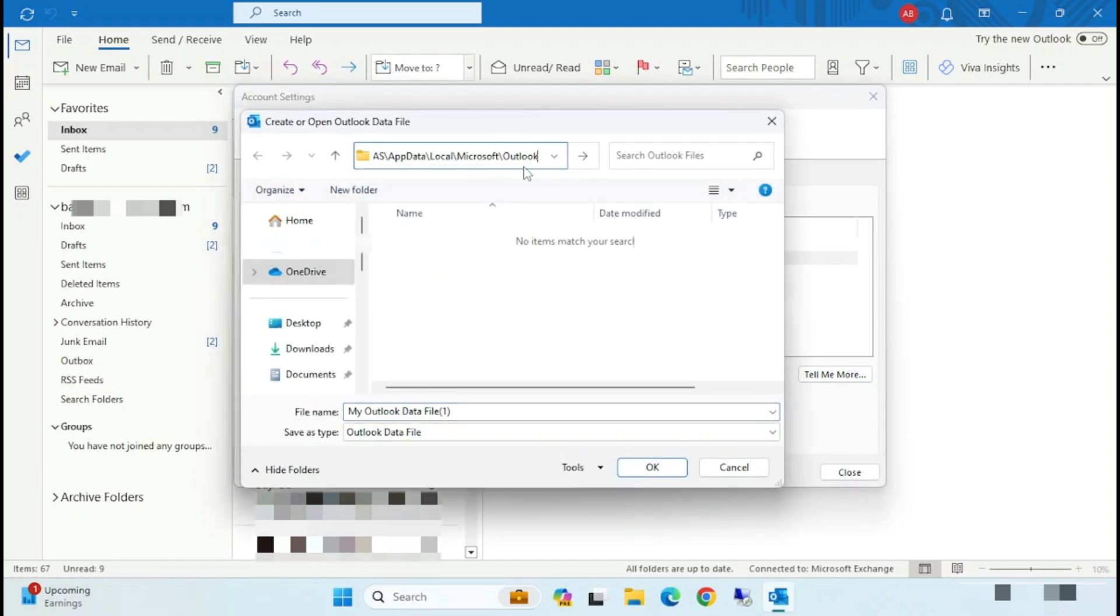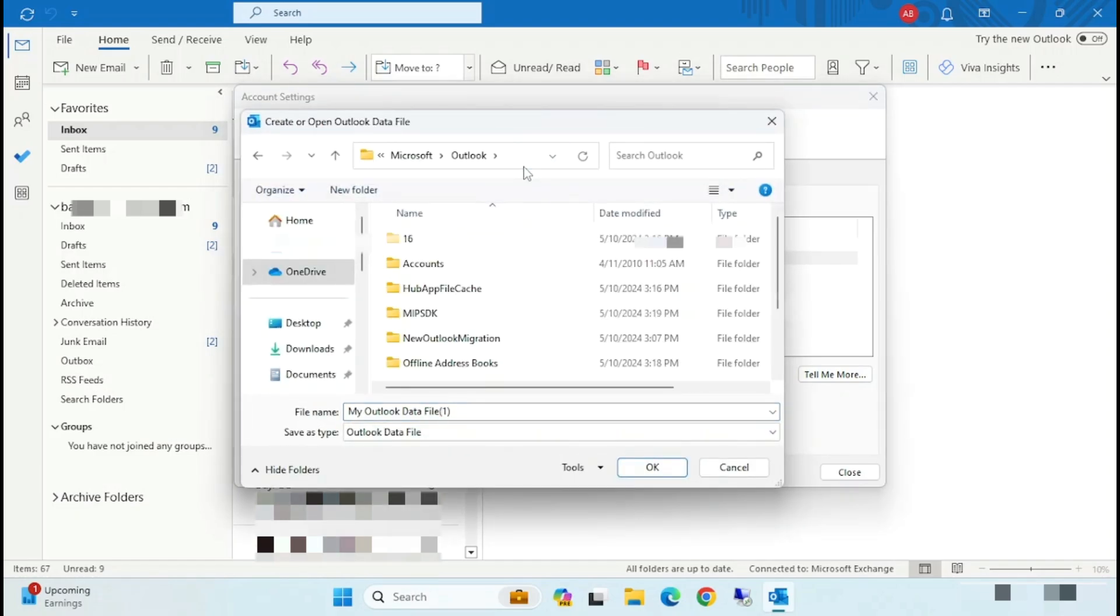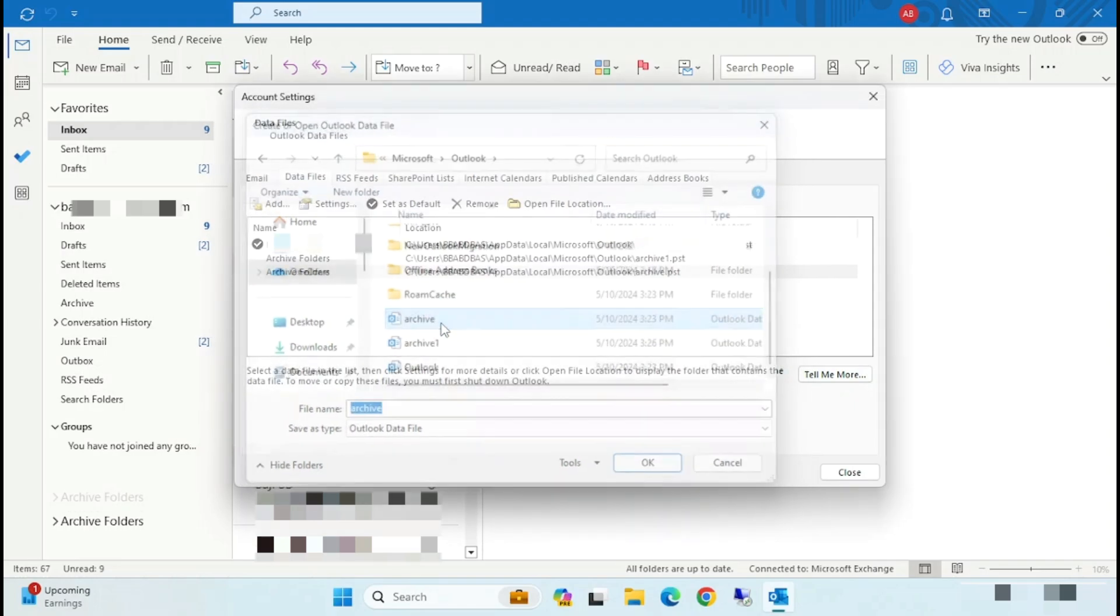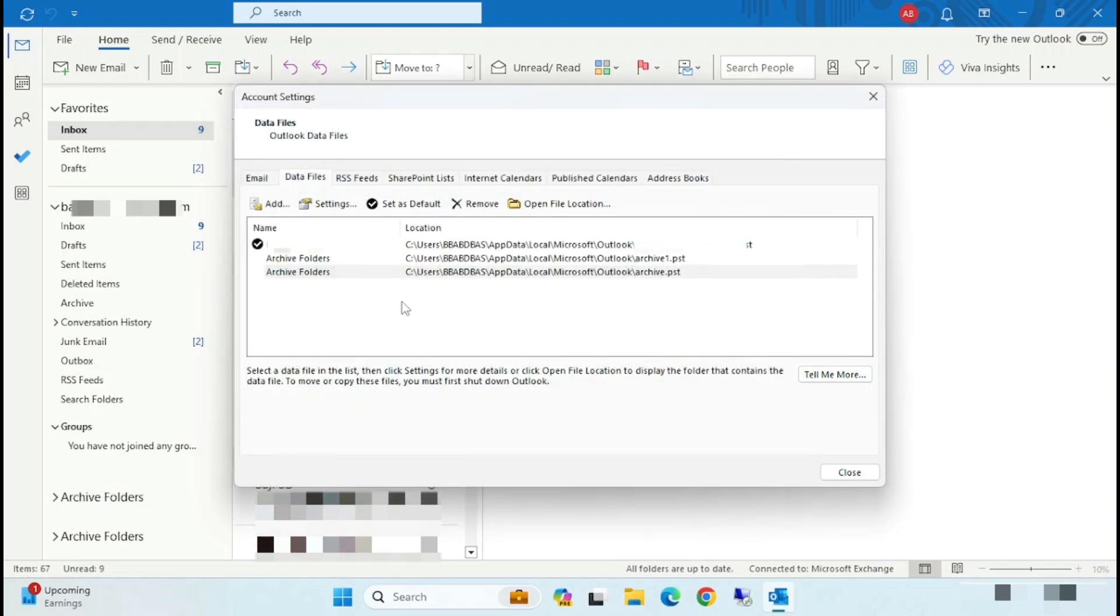And paste that folder location. And now select the Archive or the other one Archive. So that also added.